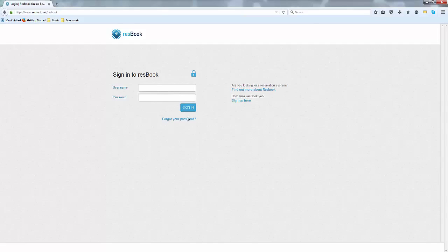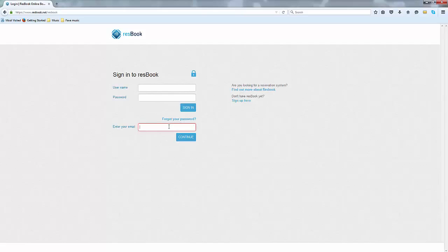Now if you have forgotten your password do not fret, you've got a link here which you can click on and we will ask you for your email. As soon as you hit the continue button we will send out an email to you with instructions to get back online. So let's just log in.